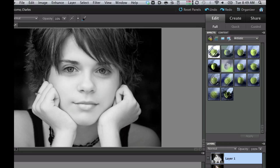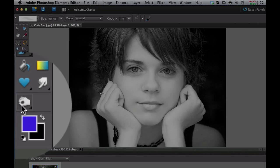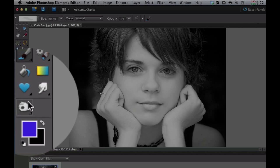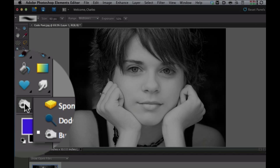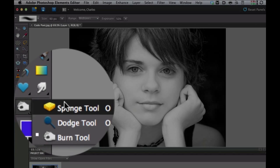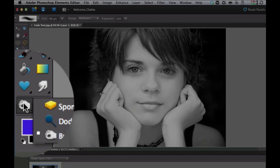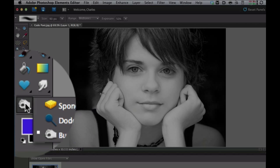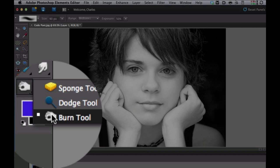Now what we need to do is burn a little bit of the edges because we don't want as much detail there. The Burn tool is this little hand with the circle thing. If it's not there, you can click on it. It might have a sponge or a dodge tool, so you have to hold it down and pick the Burn tool.